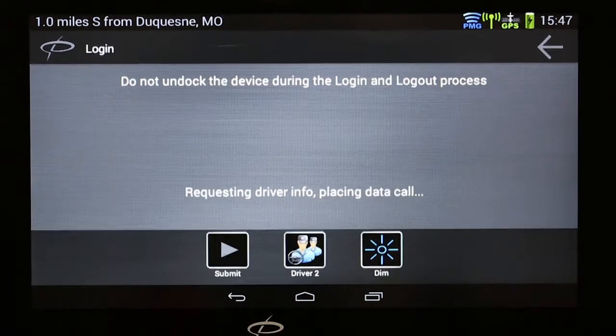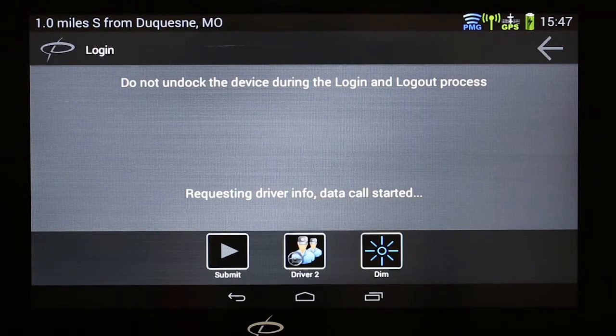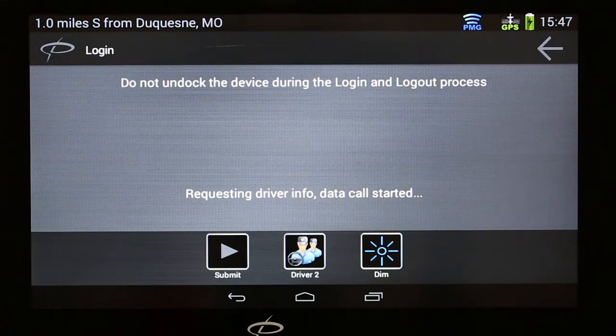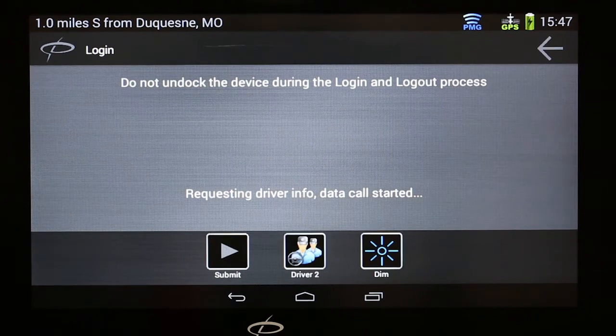Touch Done. A data call is placed to retrieve your logs. Please be patient during this process. It normally won't take this long, but it could be up to a half hour before all the information is received.